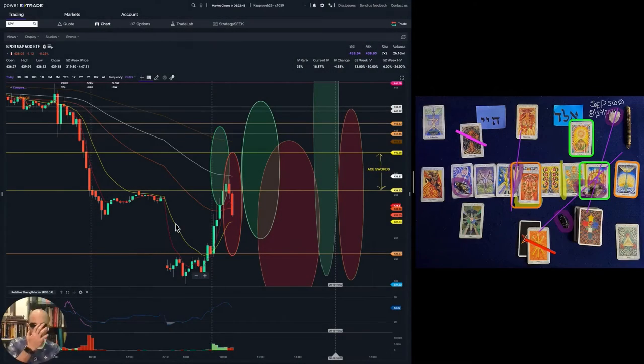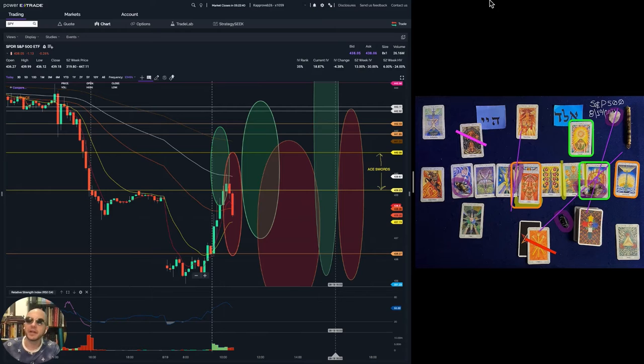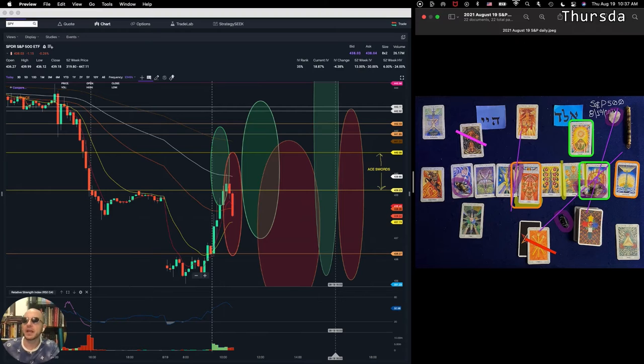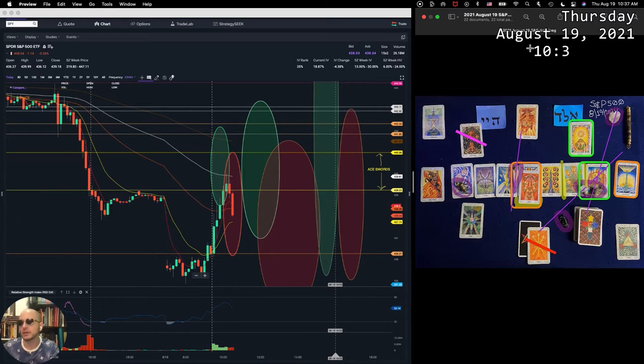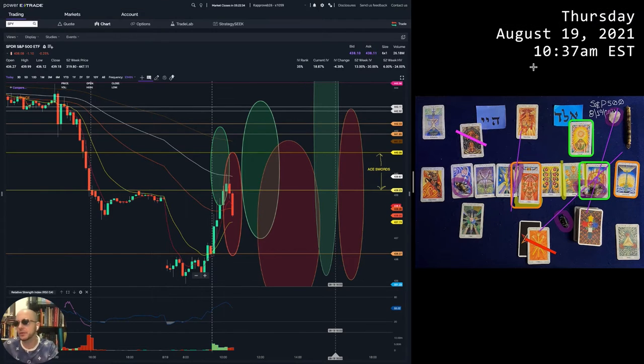Hello, my friends. It's your man, Capra Vebb. It's Thursday, March 18th, 2021. Time is 10:37 AM.